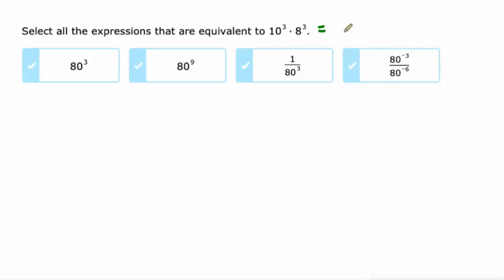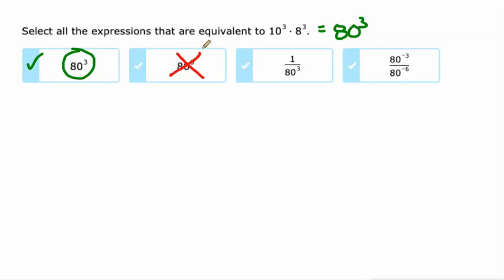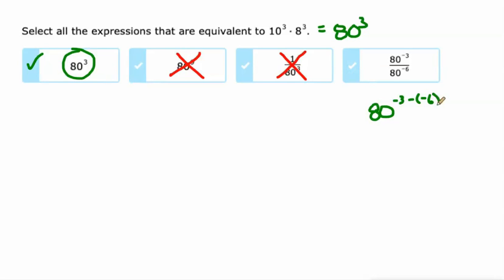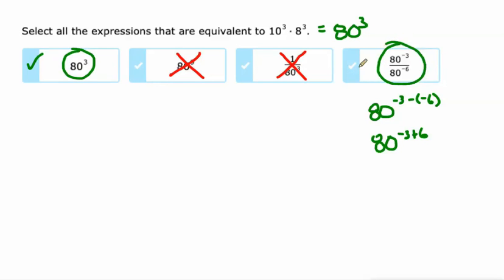Different bases, same power. We can multiply the bases here and keep that power — 80 to the third right there. Not 80 to the ninth. 80 to the third is not the same as 1 over 80 to the third; it would be the same as 1 over 80 to the negative third. And on this one, negative 3 minus negative 6 is like negative 3 plus 6, and that is 80 to the third.